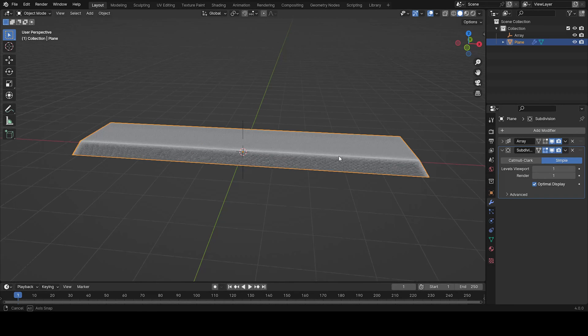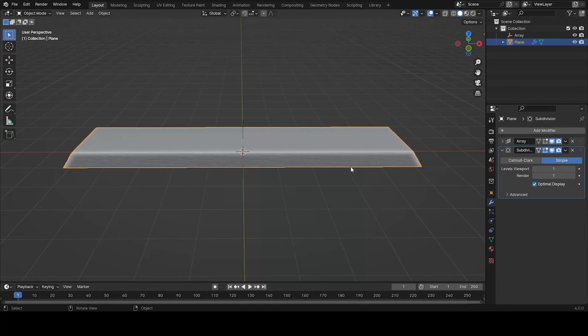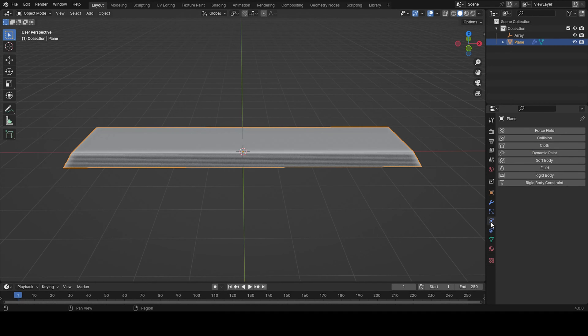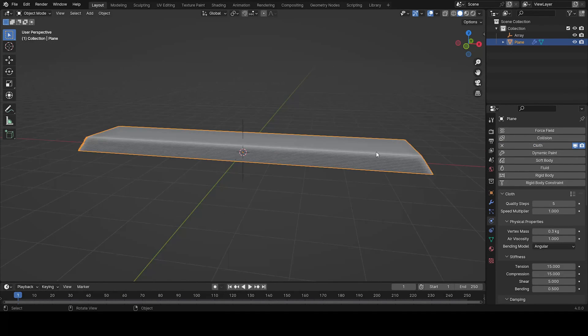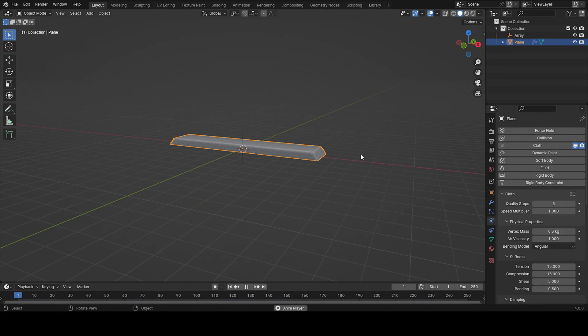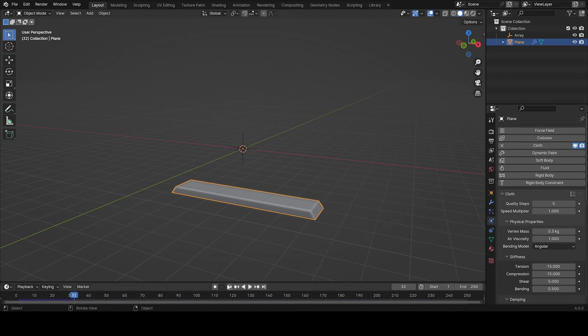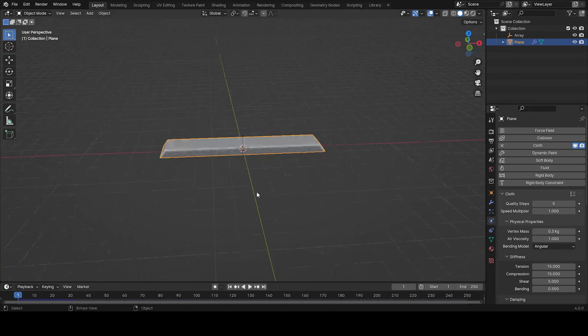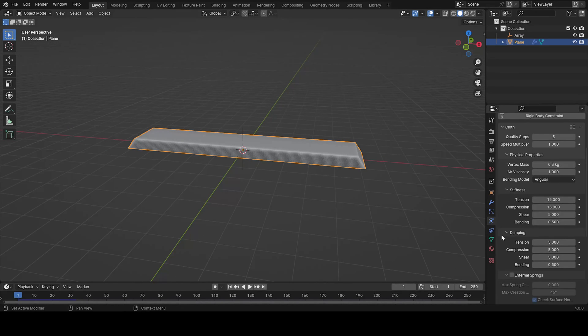So now the other thing we need to do is just to come here and add the cloth. But the thing that will happen if we press play now, nothing. It just falls to the void. And we don't want that.